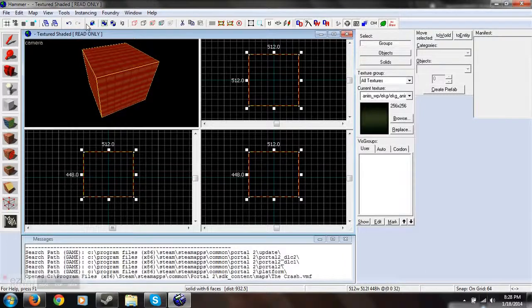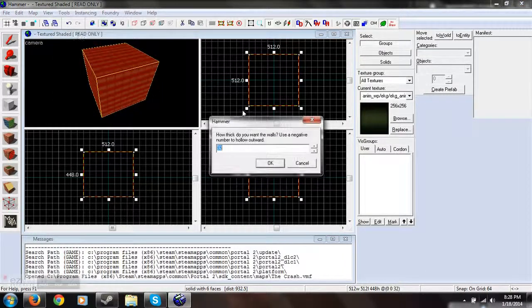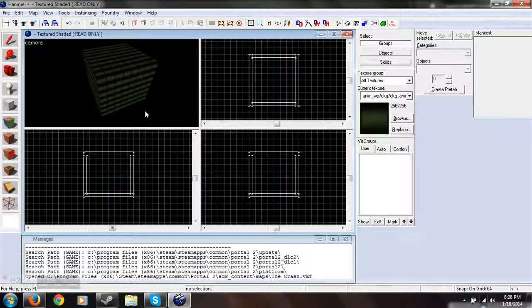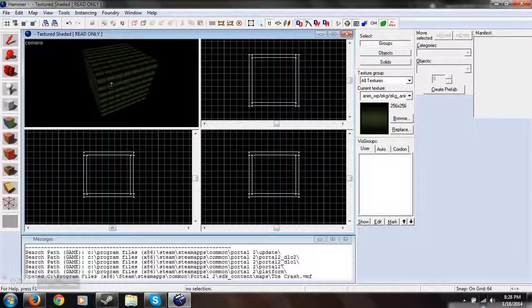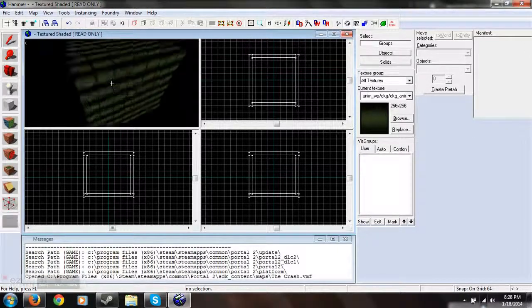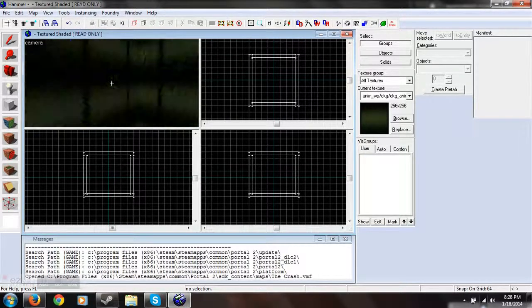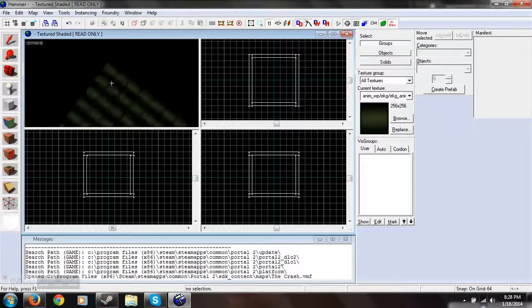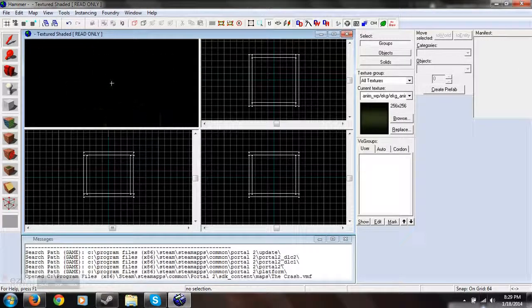Create the object by pressing enter. Okay, now I can select. And tools, make hollow, 32. So now let's go like this and fly into it. We can fly into it. Hooray, we can actually do stuff.